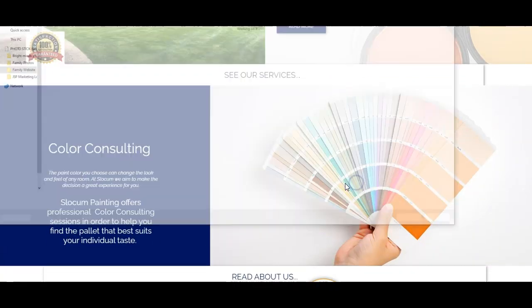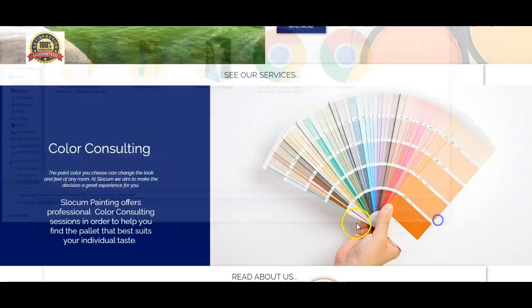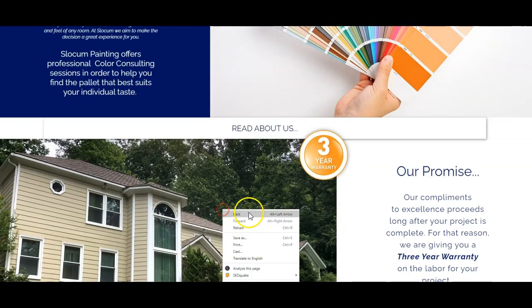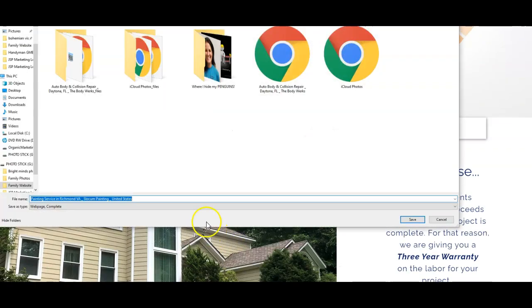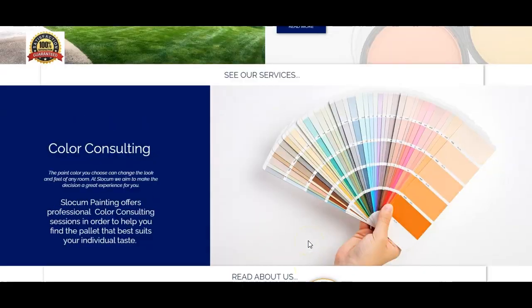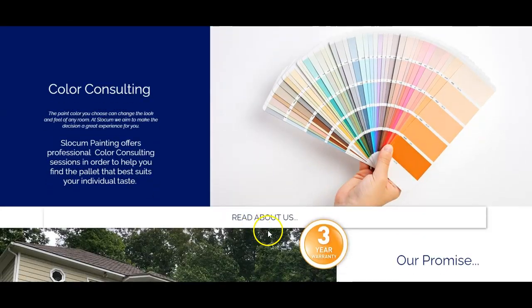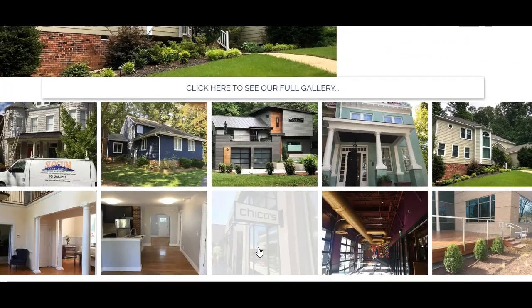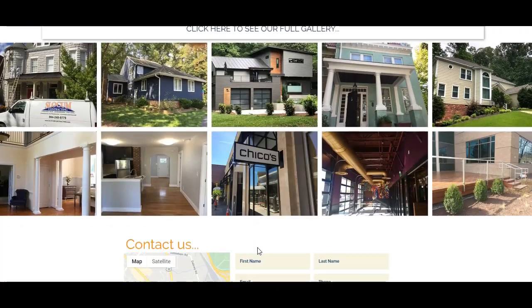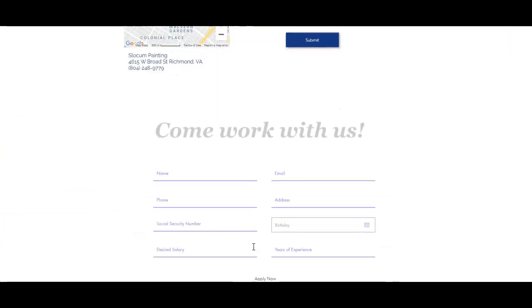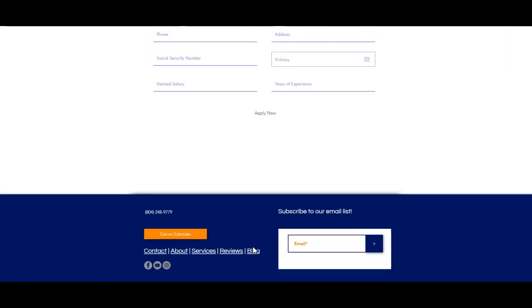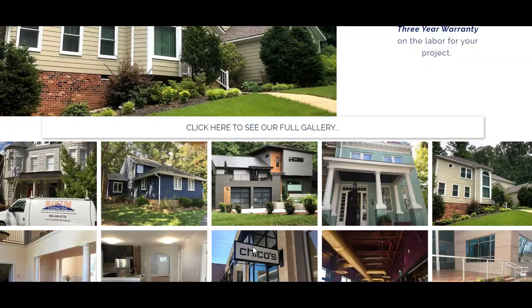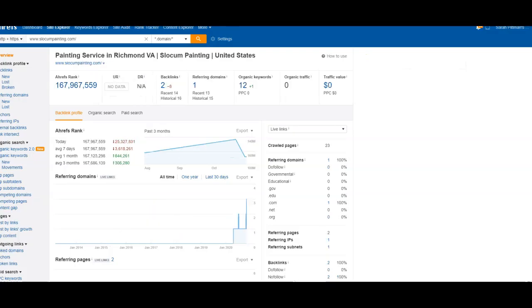So let's try one more. So that's named the same. Whenever I see them named the same, so we're really targeting painting service. So we're going to see when we look at the backend, if painting service is one of those keywords we're getting found for and ranking well with it. So let's go ahead and dive into that real quick.